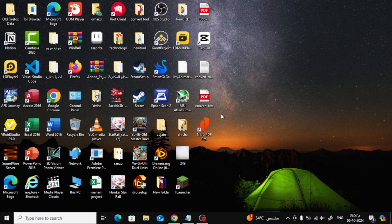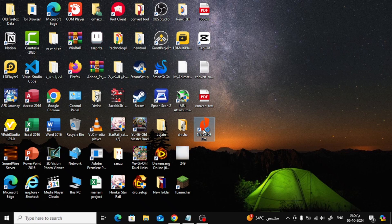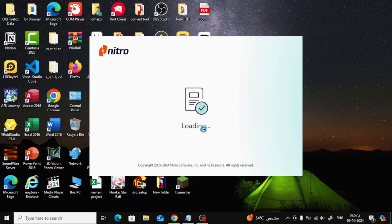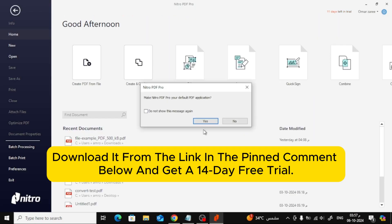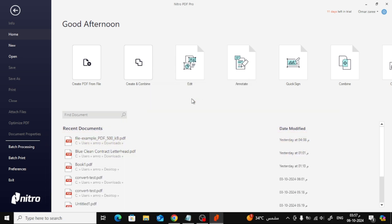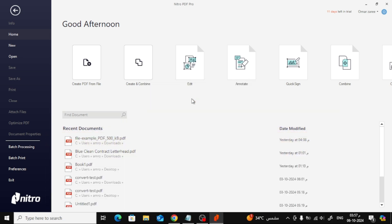First, let's open up Nitro Pro. If you don't already have Nitro Pro, don't worry. You can download it from the link in the pinned comment below and get a 14-day free trial.